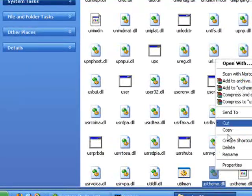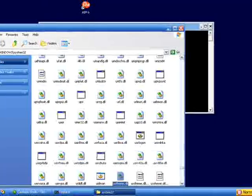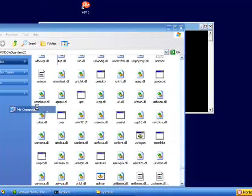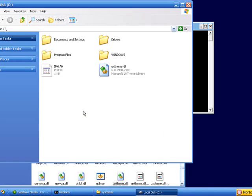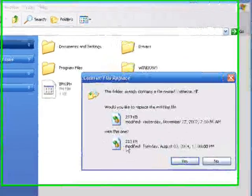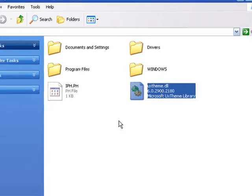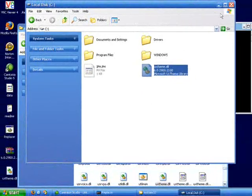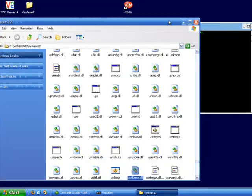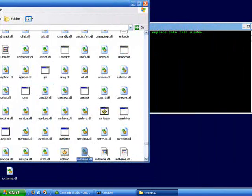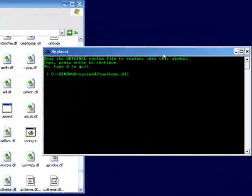You want to copy it, uxtheme.dll, and copy this and put it under your local disk or somewhere, just back it up somewhere just in case you run into problems. I'm not saying that you will, I never have, but just in case.